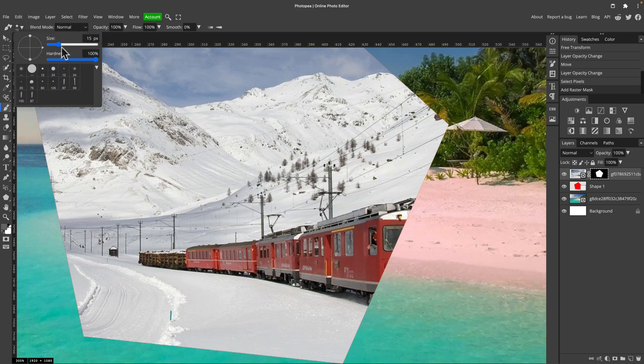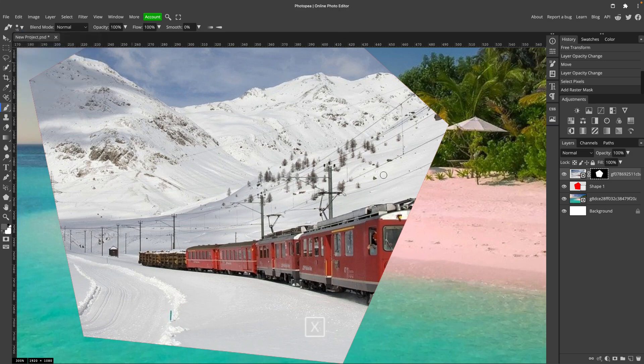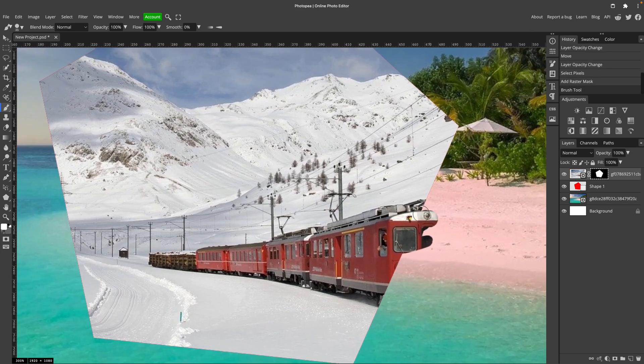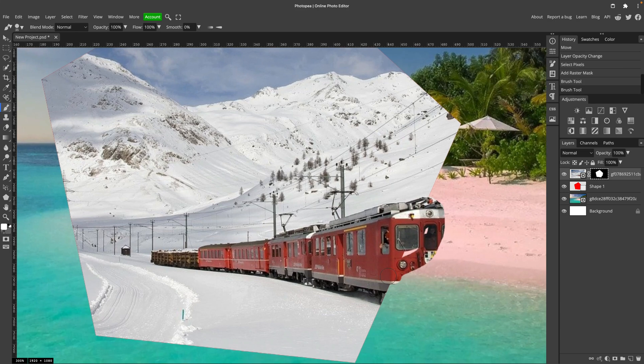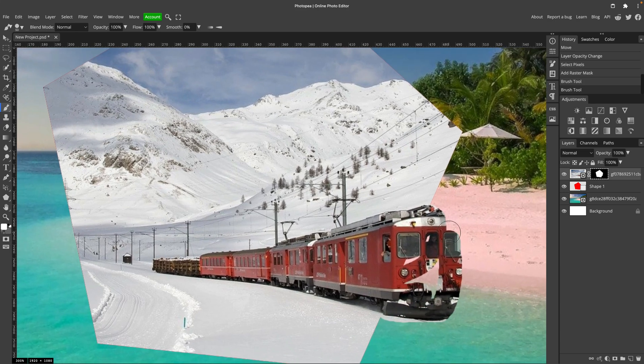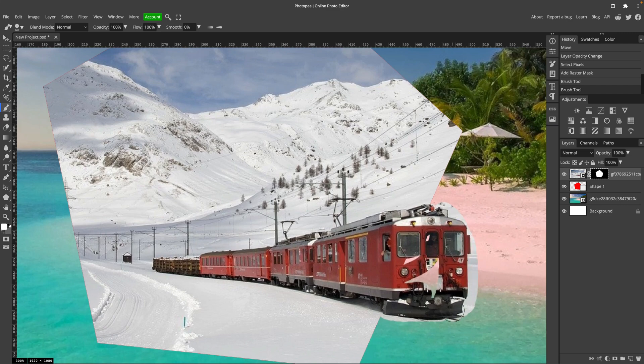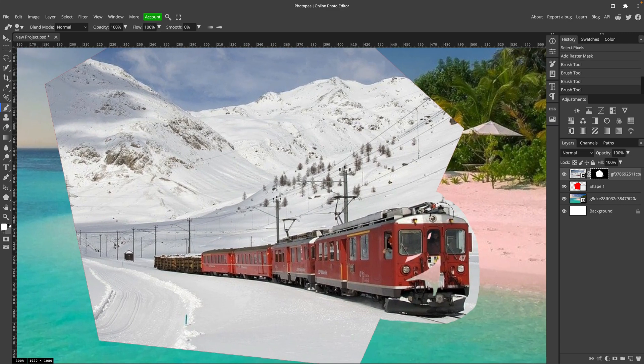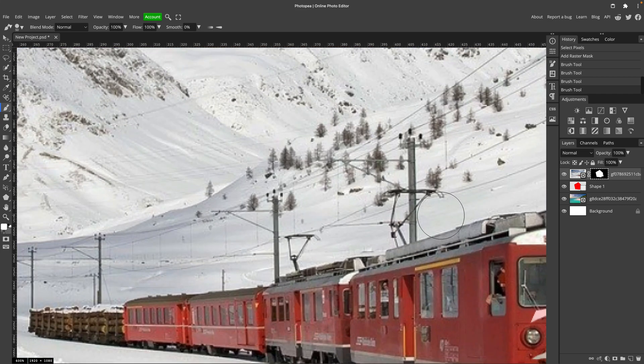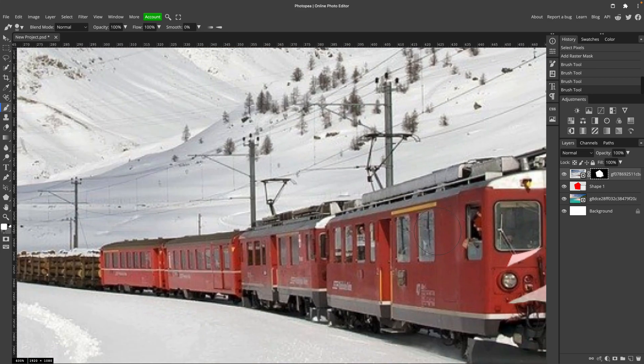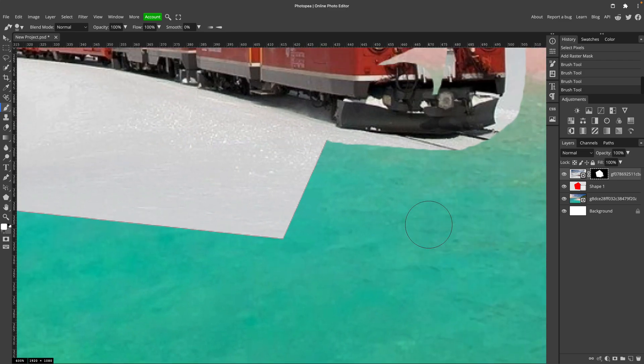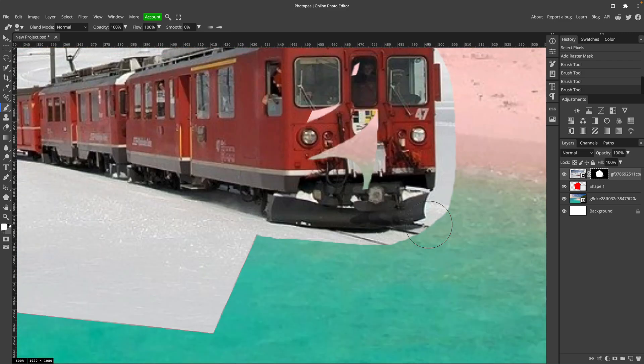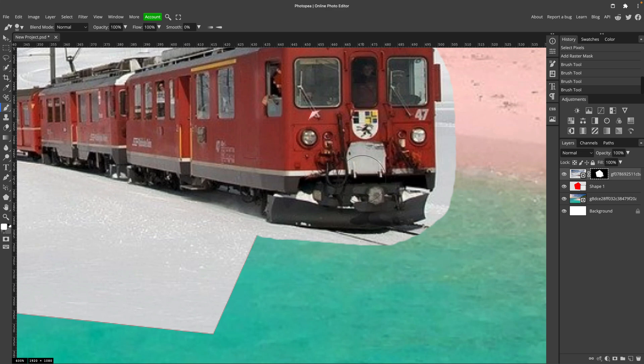But I want this train to kind of pop out from the frame. So I'm going to use a brush, a white brush, and modify this mask layer. The mask layer is the one with black and white color next to the image. So be sure you click on the mask before you start painting with white color. So I simply uncover the train like this using the brush tool. I'm painting inside the mask layer manually. Cool. This is white color, so I uncover this.